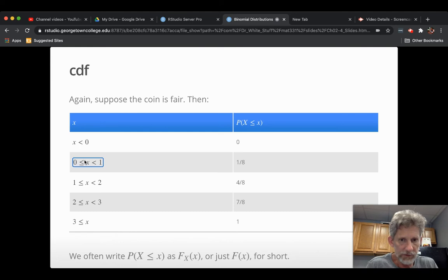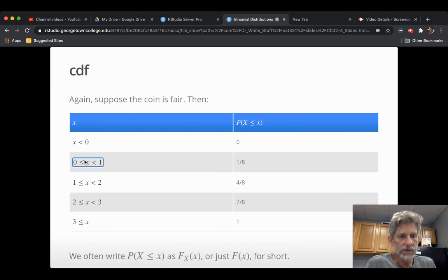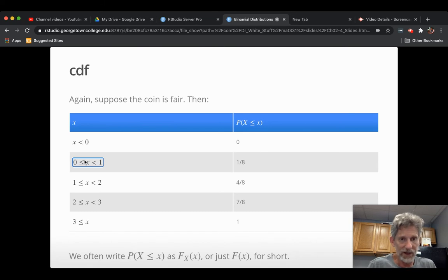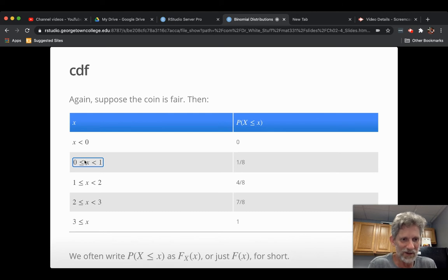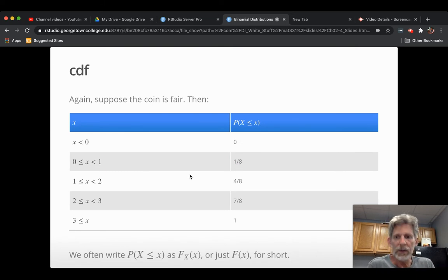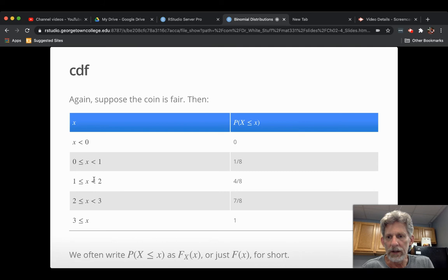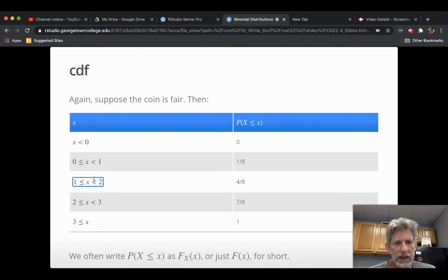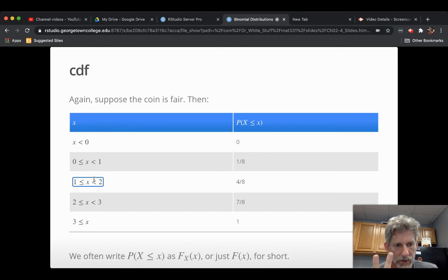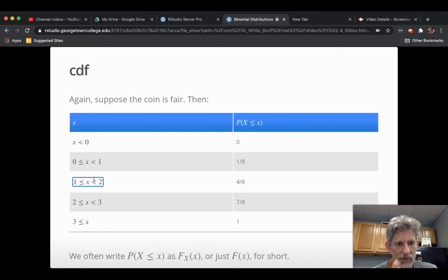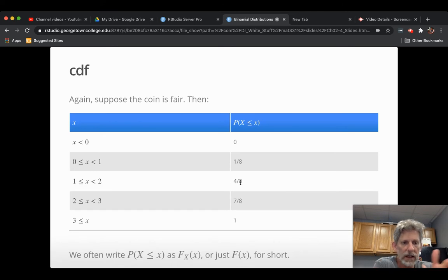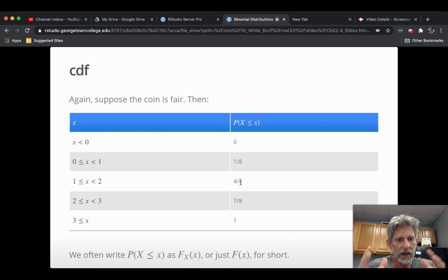But if you start off with a number that's at least zero but less than one, like say 0.7, well, the chance of the number of heads being less than or equal to 0.7 is just the same as the chance that it's zero. The only way to get less than or equal to 0.7 heads is to get zero heads. And so you're at one-eighth for any x all the way up until you hit one. But once you hit one, then there's two ways to get less than or equal than your x. You could get zero heads, you could get one head. One-eighths plus three-eighths makes four-eighths. You tack on the extra three-eighths probability because you're allowing the one-head possibility to come in to the event capital X less than or equal to little x.